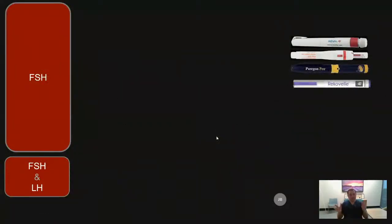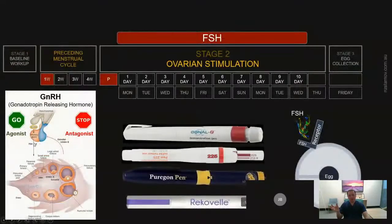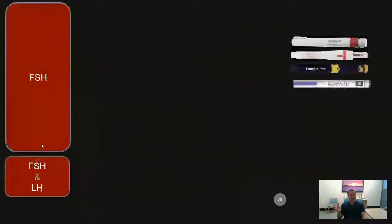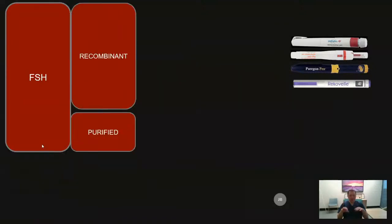There are a number of different FSH drugs on the market and we can divide them into two large categories. The first is FSH-only drugs, and the second is a combination of FSH and LH. FSH can stimulate the ovaries, while LH can support the growth of follicles. Sometimes we decide to use a combined FSH-LH drug, and in other cycles we use FSH alone.